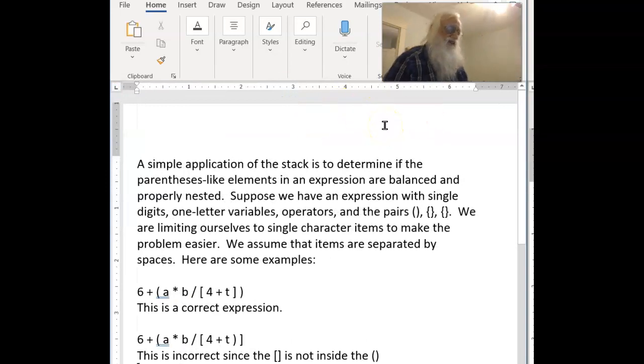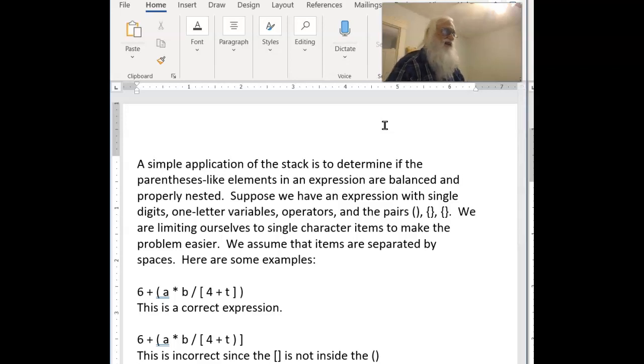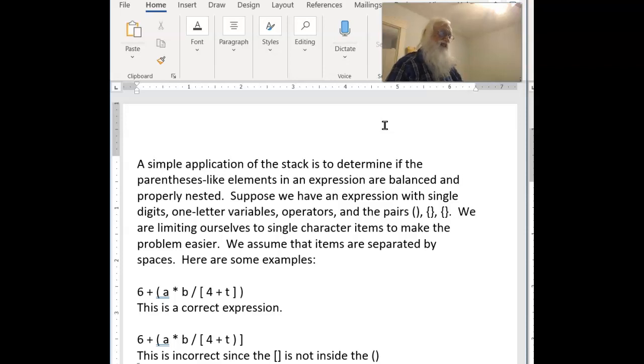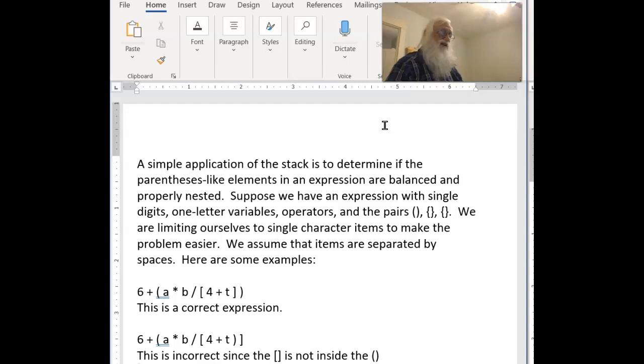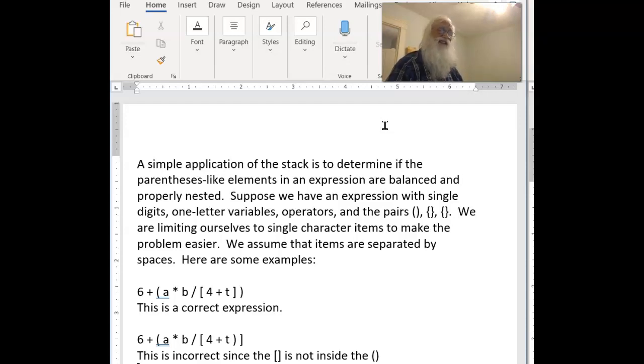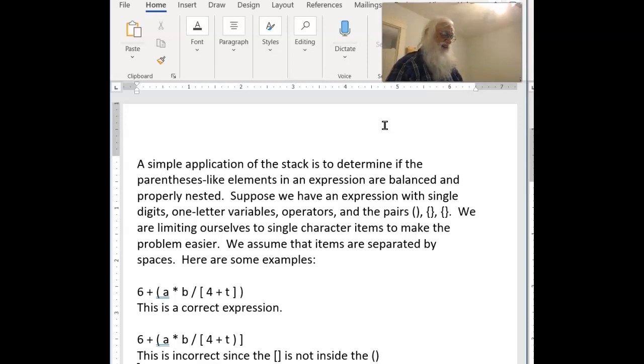We're going to write a stack program that will simply do what is suggested here. It will take in a set of items that will be expressions. To keep it simple, all the numbers will be one digit and all the variables will be one character. Your job is to determine if it's well formed. That is, your job is to look at it and see if the parentheses balance, the brackets balance, the curly Q brackets balance, and whether they unnest properly. I have some examples here of things that didn't work.